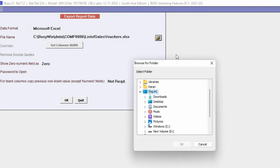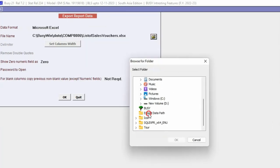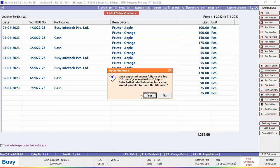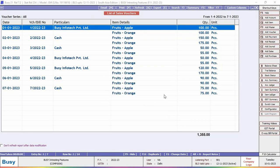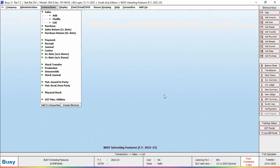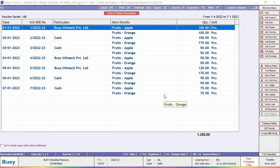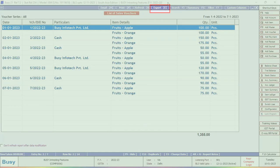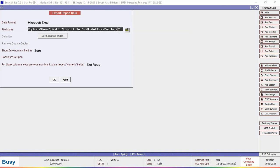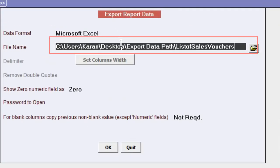Report is exported successfully. Now again when we will export any report, default data path is the path that we have specified the last time and not of the data directory where company data is lying.